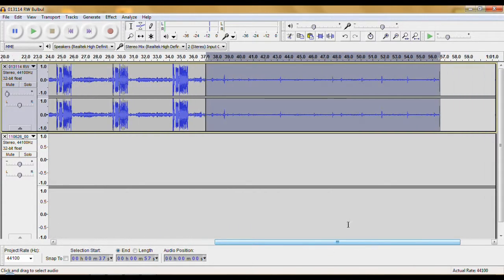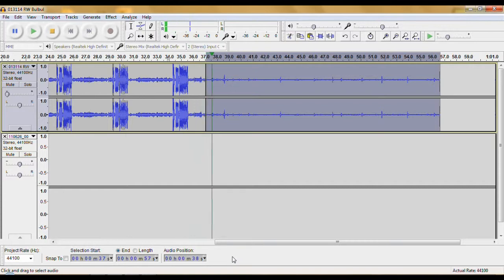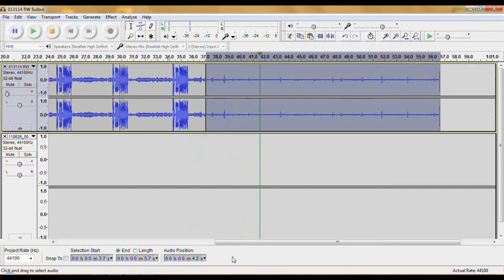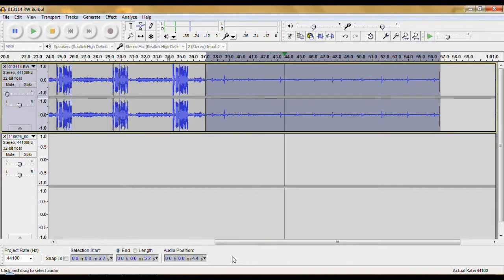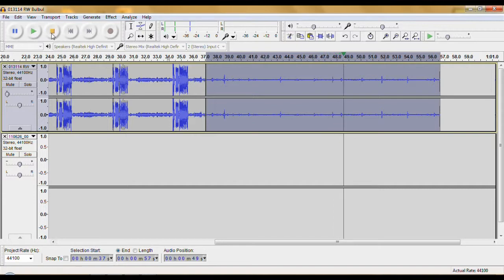And then when you play it through here, it'll just run one right into the other from one clip to the next one. If you want a break between each clip, here, let me stop it.